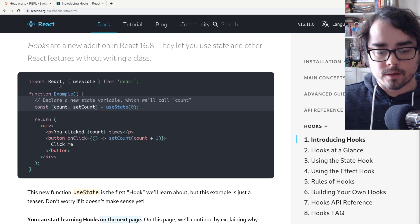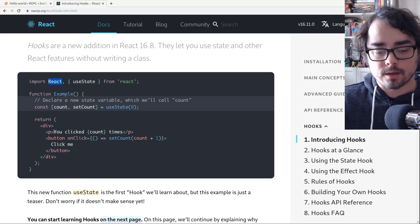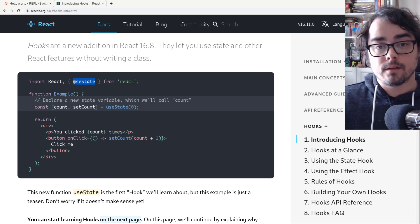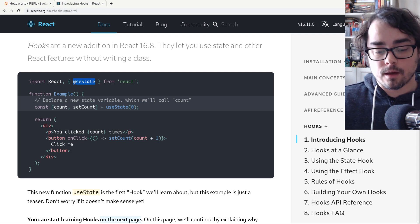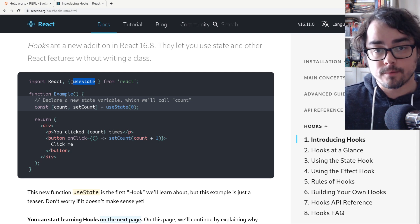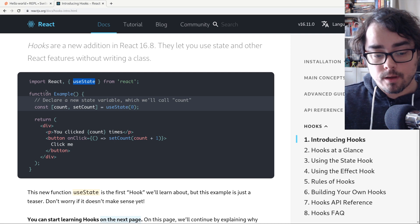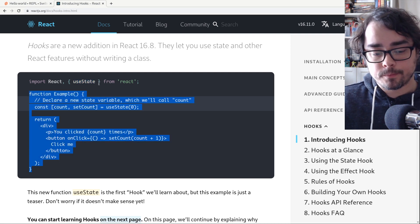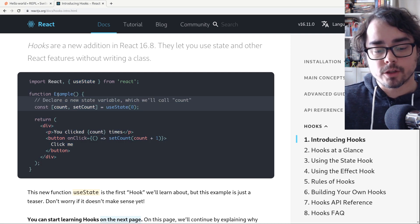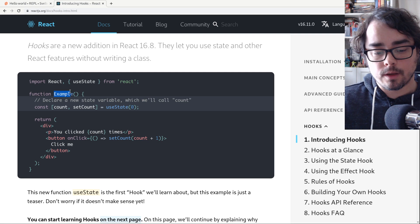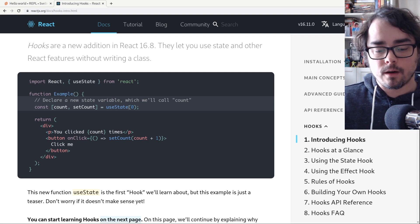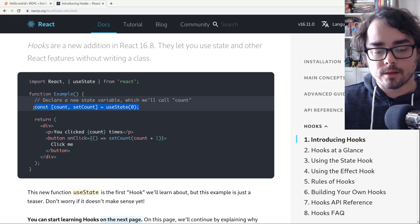First thing we're doing is importing React. This lets us use JSX. And useState is the hook for state. Then we're declaring our component using a function, giving it a name example. First thing we do here is set up our state.